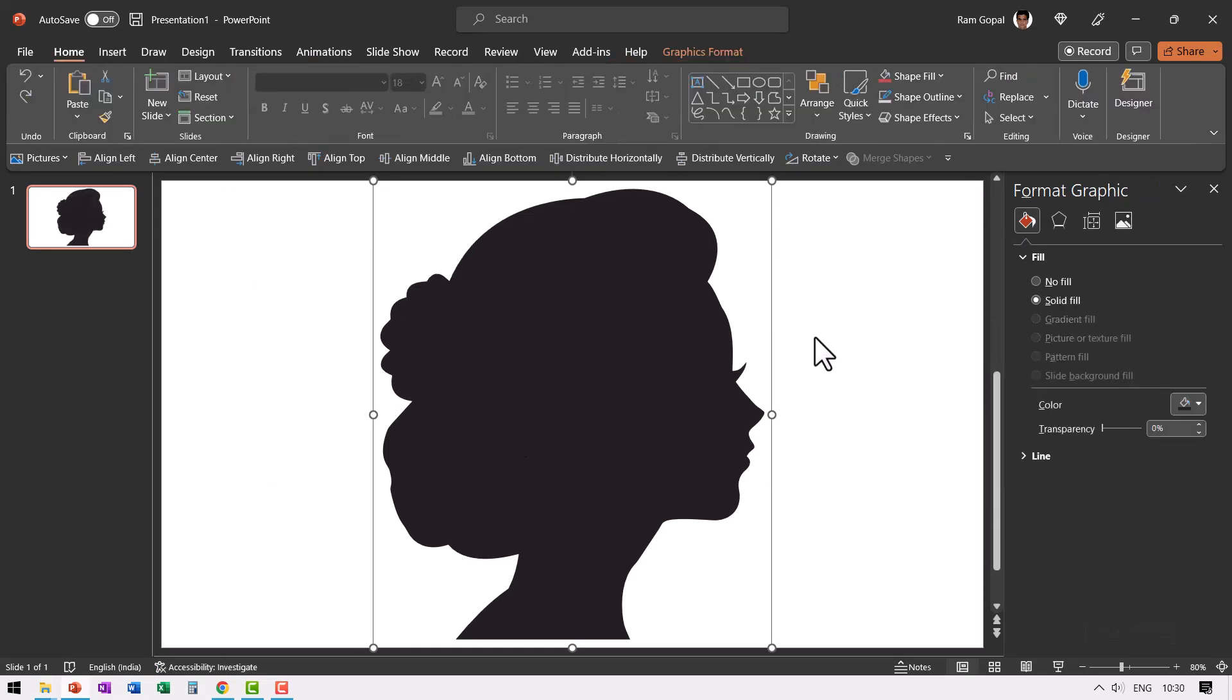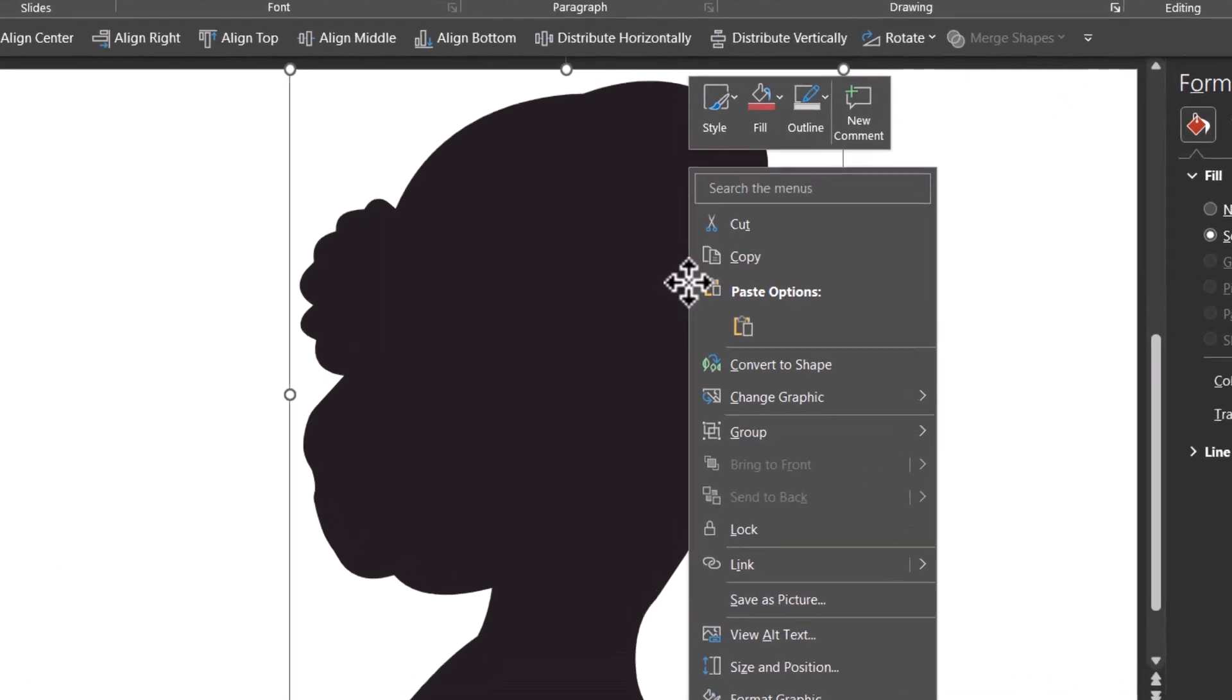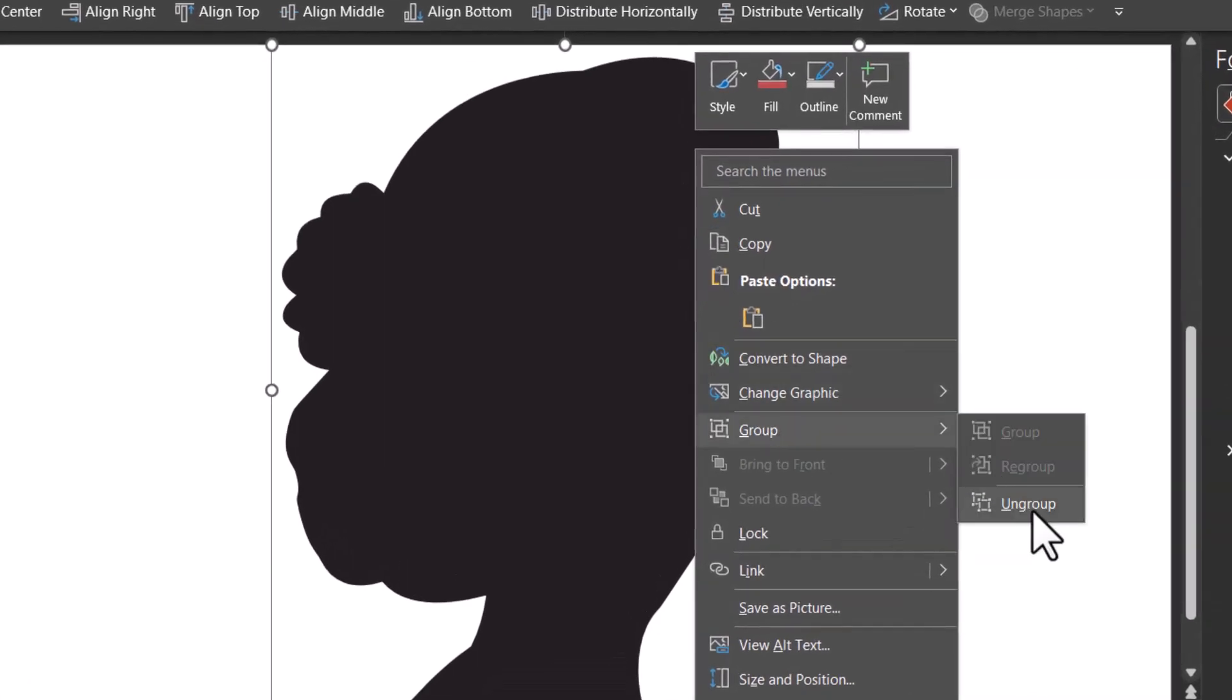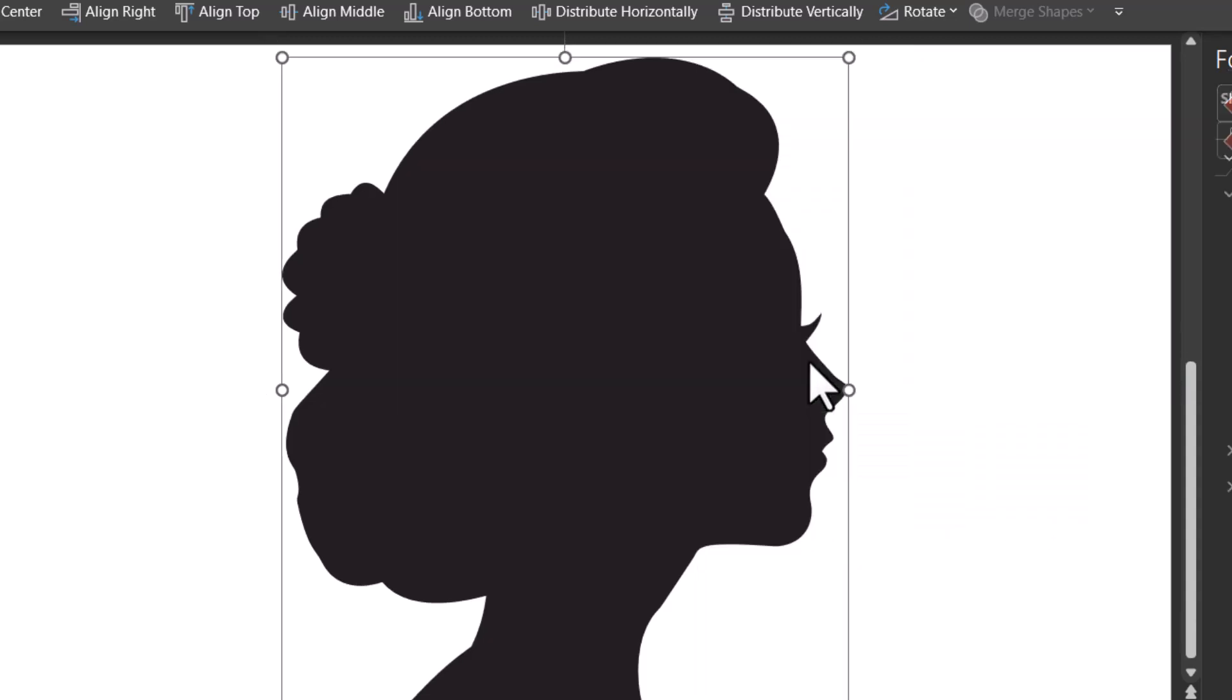Now the next step is to convert this into a shape. So you can right click and go to convert to shape option, or you can also choose group ungroup. Both of them do the same job. Let us go to convert to shape.